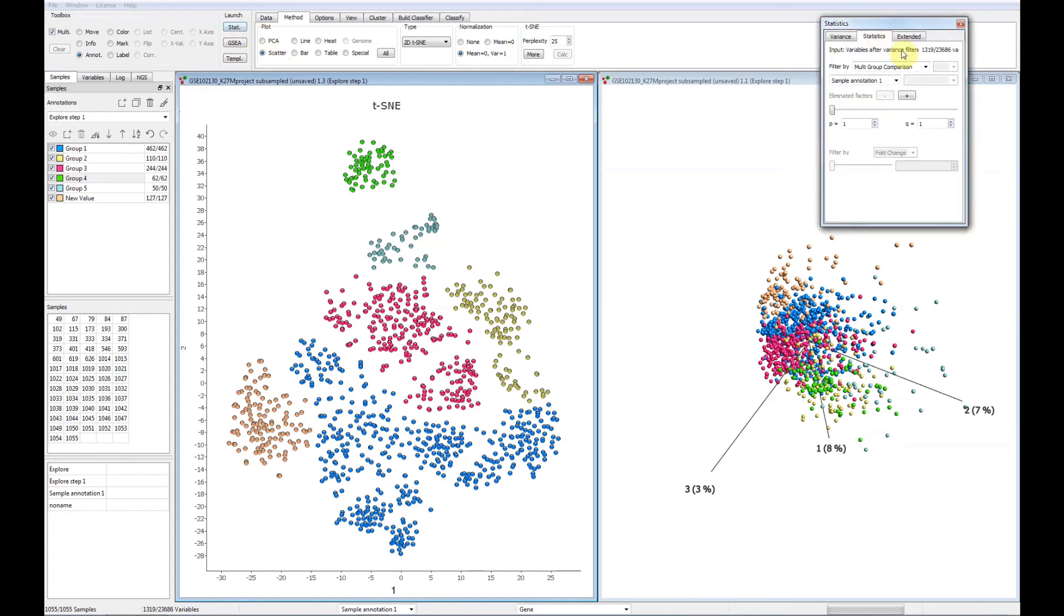To summarize, CluCore Omics Explorer provides easy to use T-SNE plots and the tools you need for single cell data analysis.